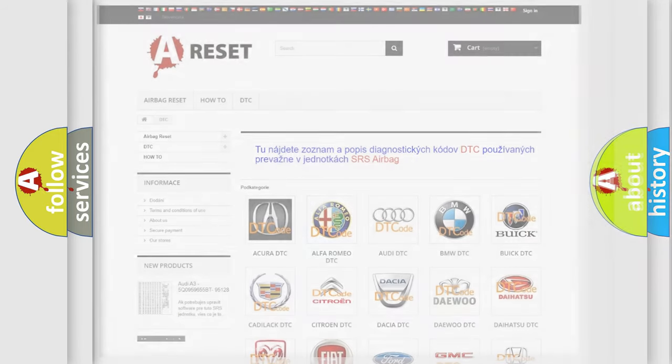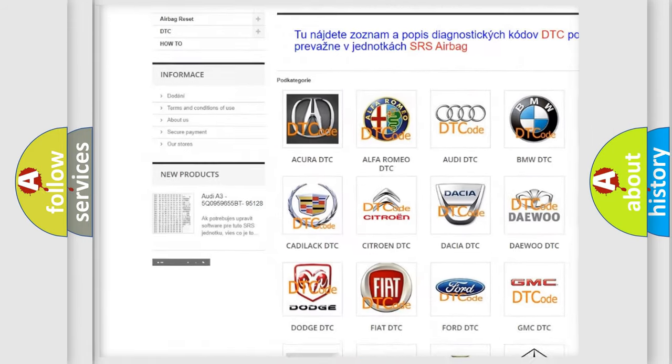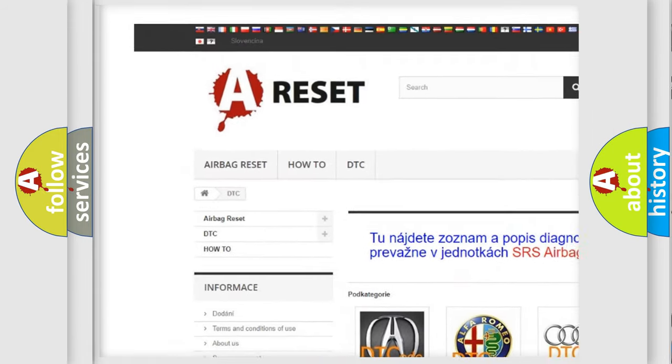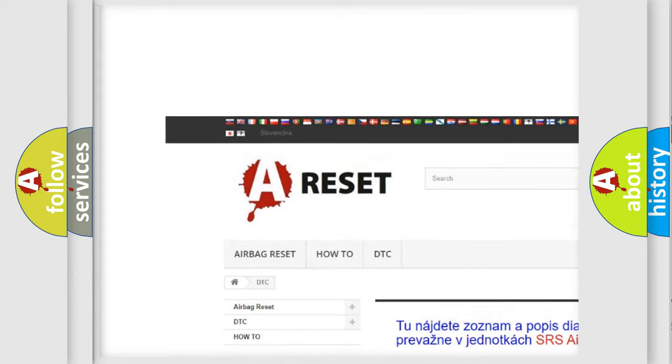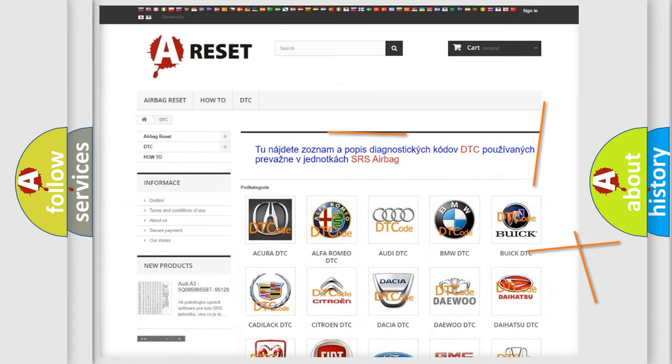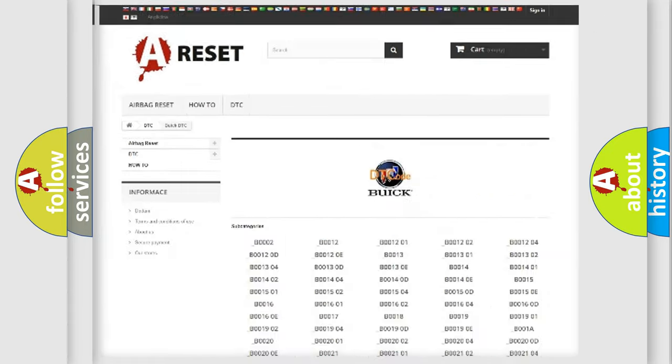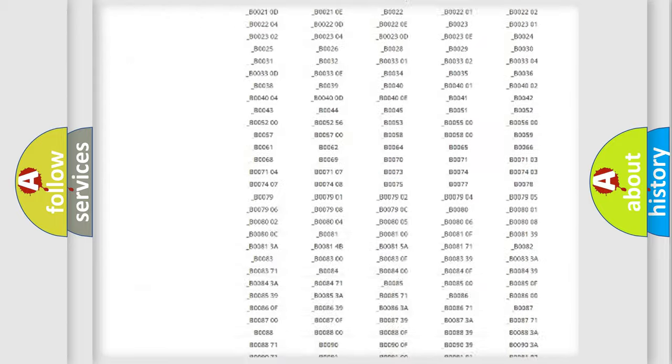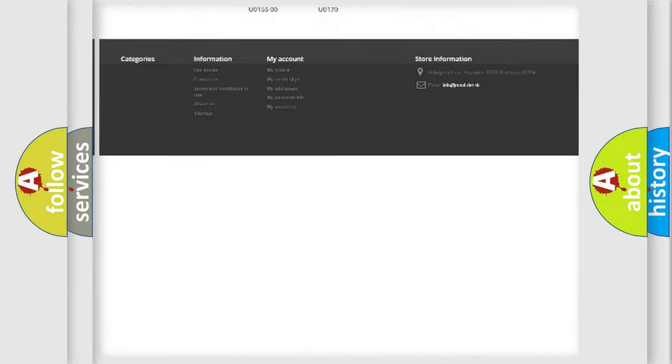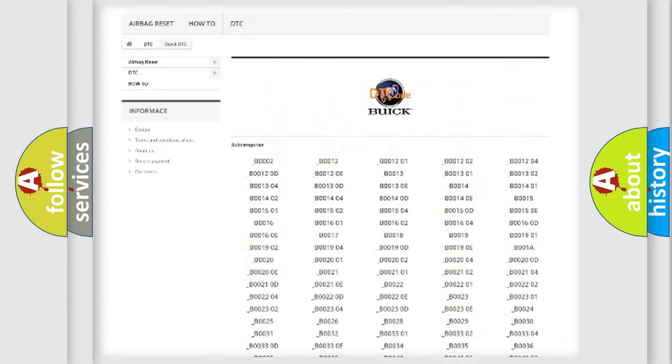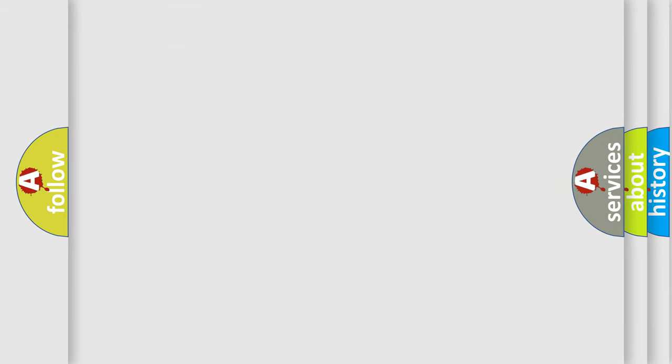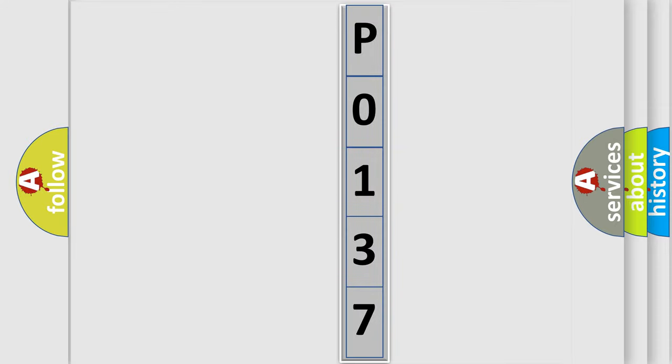Our website airbagreset.sk produces useful videos for you. You do not have to go through the OBD2 protocol anymore to know how to troubleshoot any car breakdown. You will find all the diagnostic codes that can be diagnosed in Buick vehicles, and many other useful things. The following demonstration will help you look into the world of software for car control units.